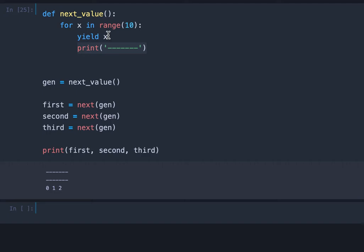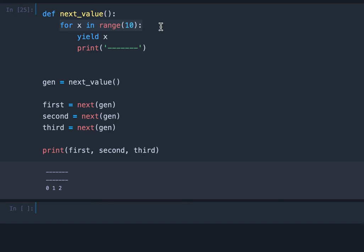So as you can remember, when we use the return keyword here instead of yield, the execution stopped and the next time we called the function the execution started from zero again from the range, from the beginning of the range again. So that's the crucial difference here. Return stops the execution, yield pauses it and it resumes the execution at the same point.